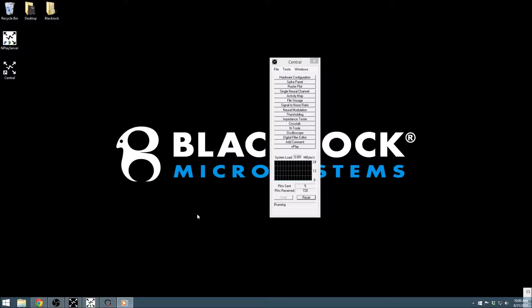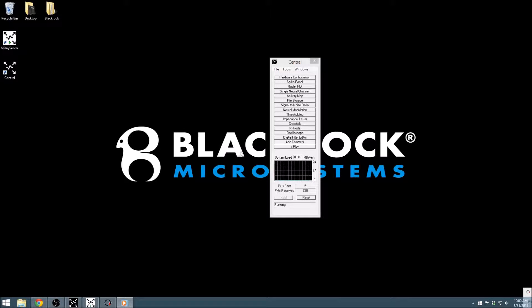This video series covers the basics of working with our Central software suite. If you don't have Central up and running yet, you may want to check out our getting started video for more information. This tutorial will cover the hardware configuration module in Central.